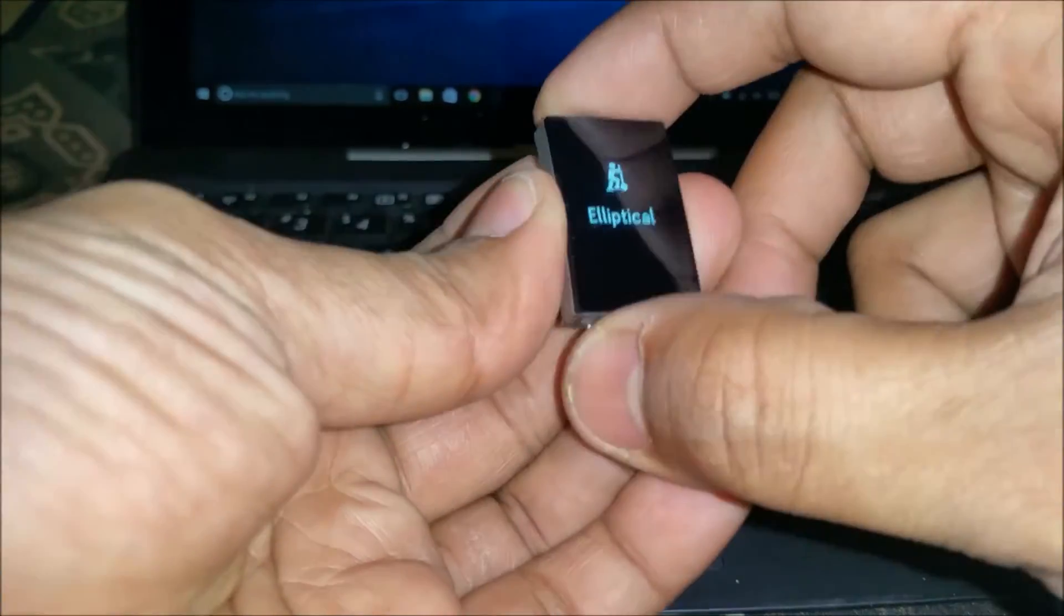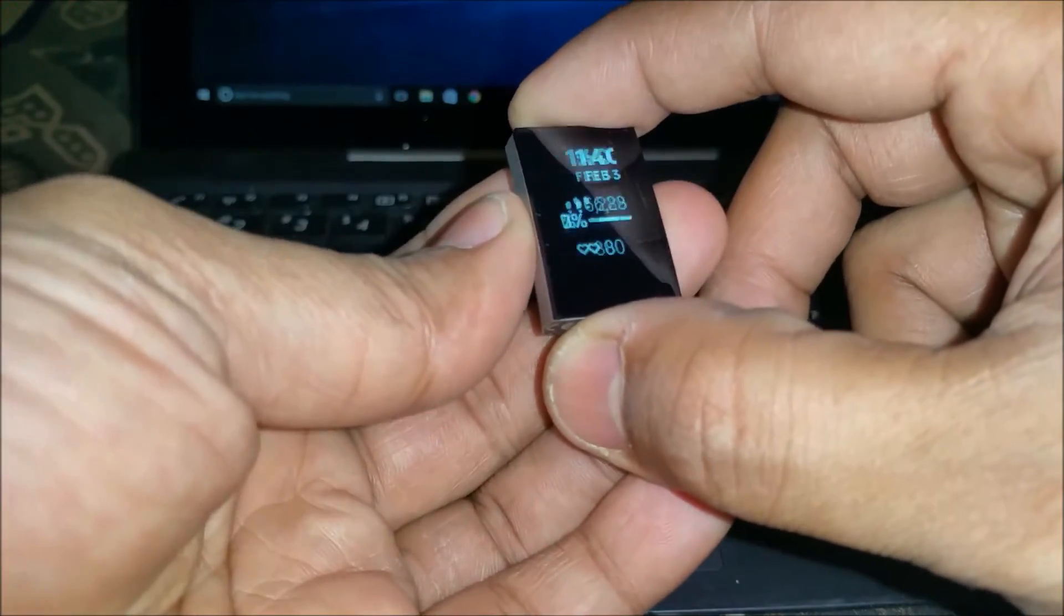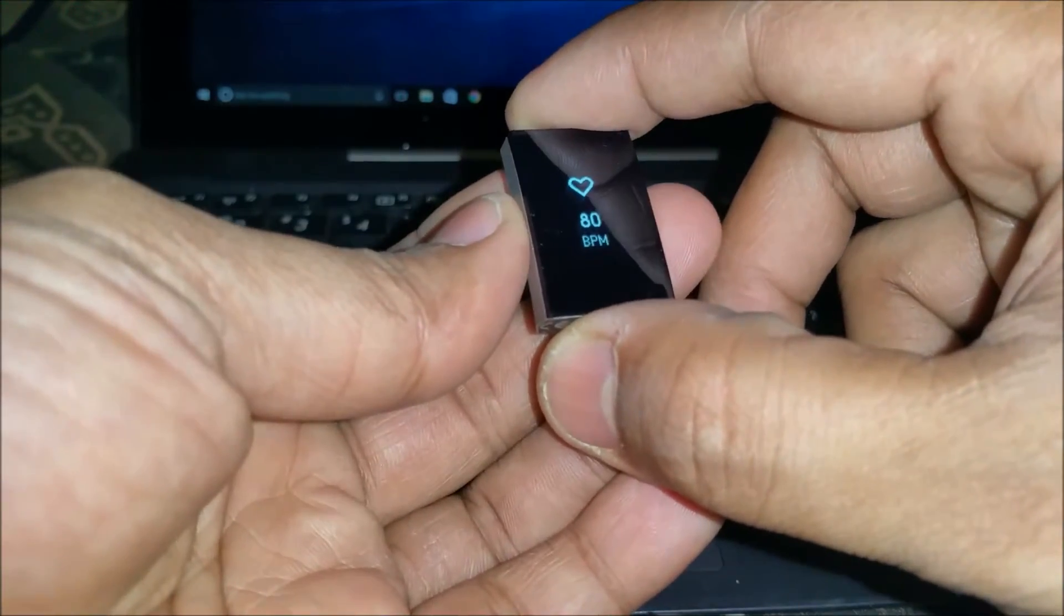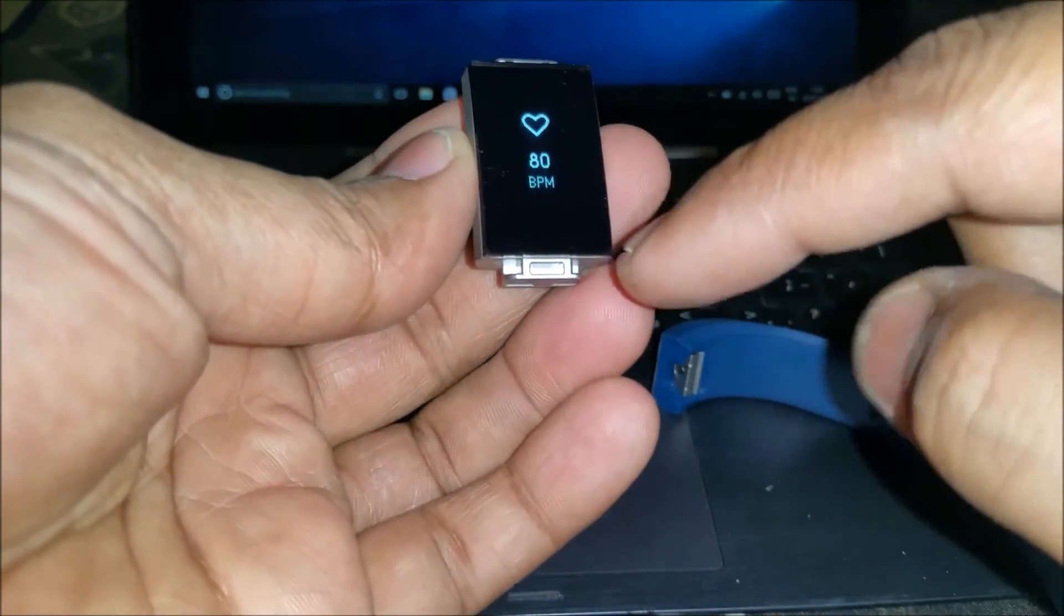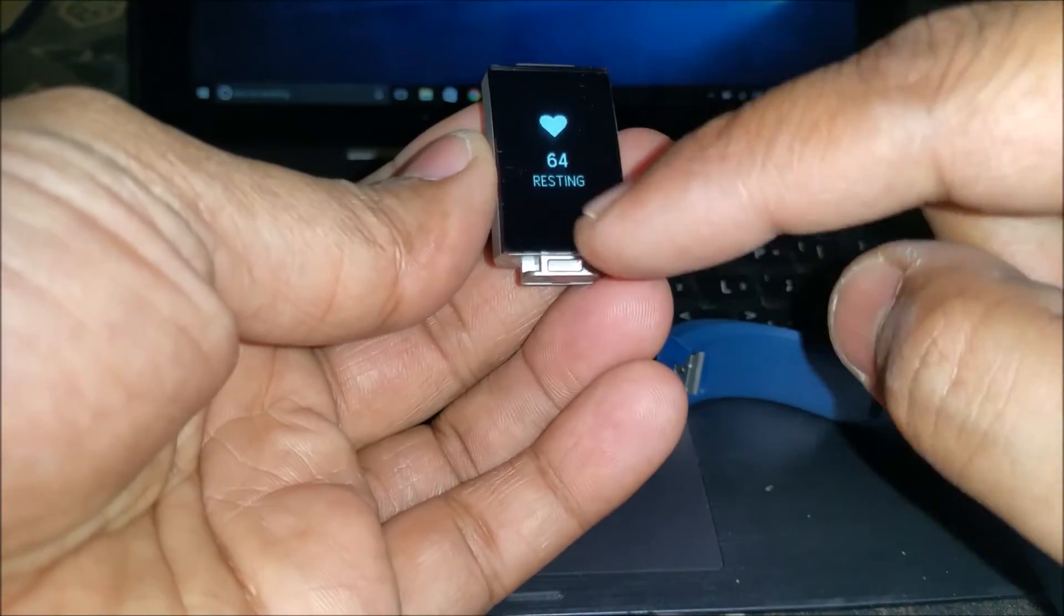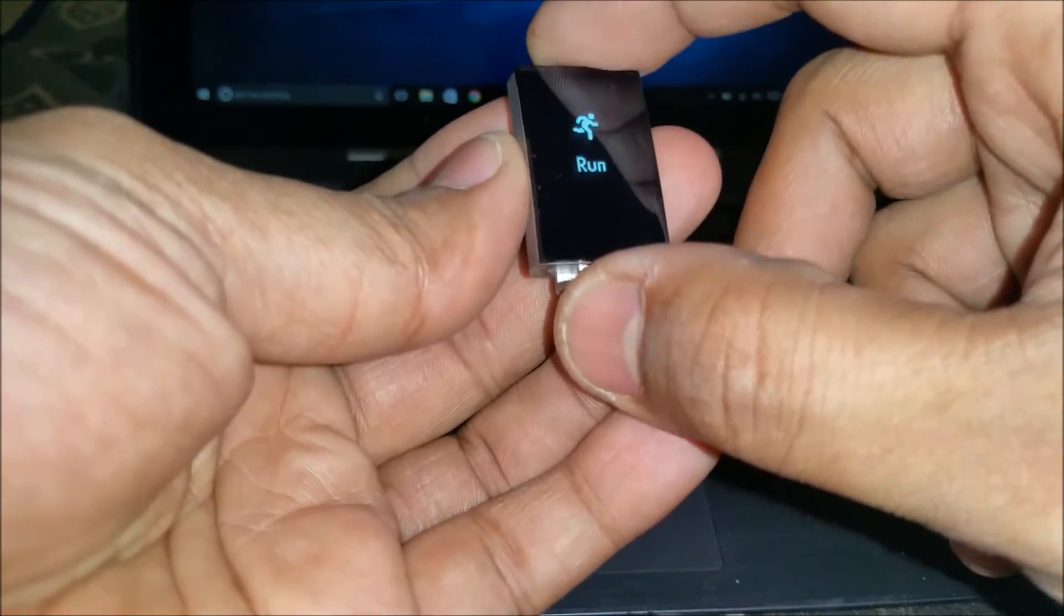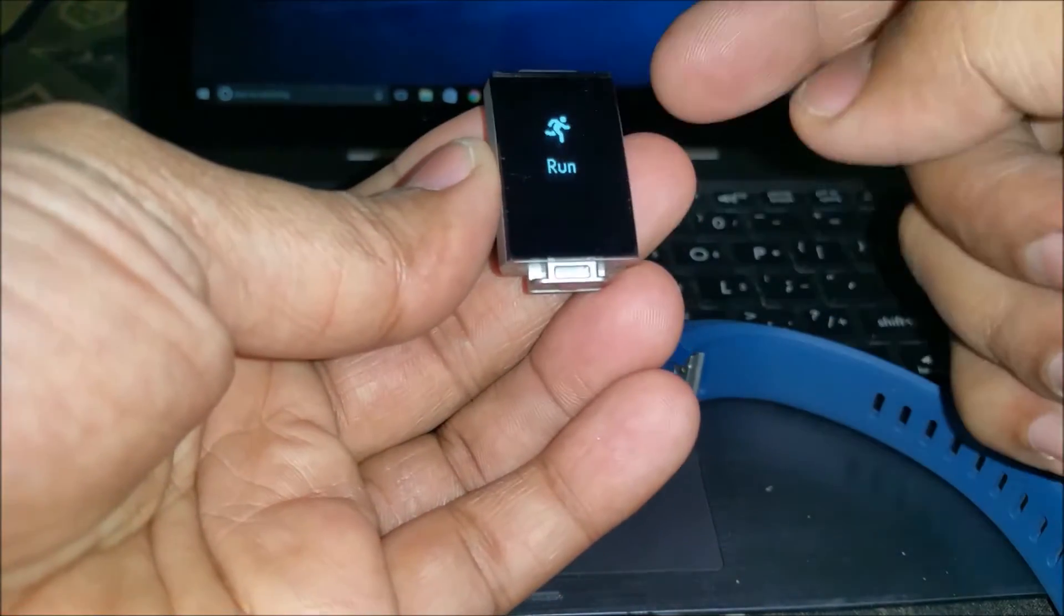Once you are in any menu, like for example I'm in the heart rate, so this is showing me my current heart rate. If I tap it, it shows me my resting heart rate.